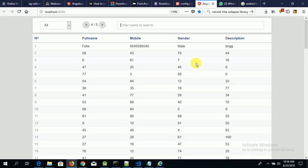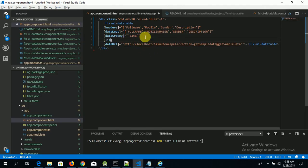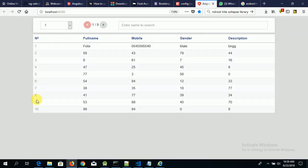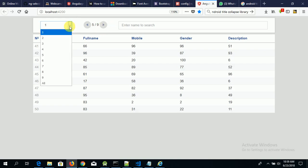You can also specify the number of items per page by using the limit attribute — for example, limit 10. Now we have 10 items per pagination, which gives us 9 paginations for our 86 items.